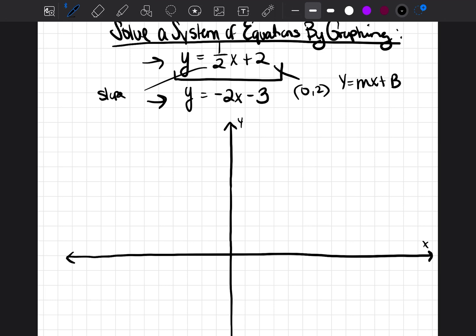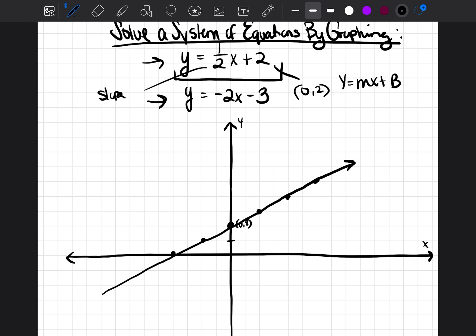We always plot the y-intercept first, so our first point is at zero comma two. Now we just follow the slope, which is up one over two. So we go up one over two, up one over two, up one over two. We're also going to go backwards: down one over two, down one over two. Then we draw our best straight line — that is y is equal to one-half x plus two.